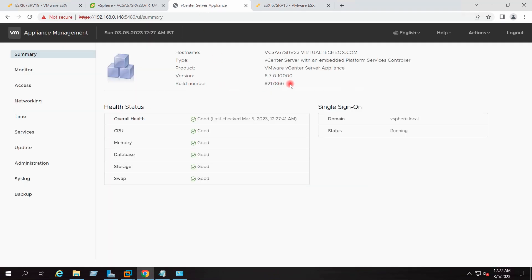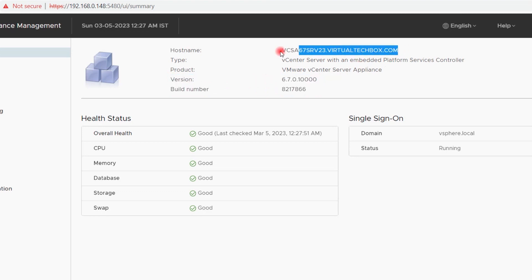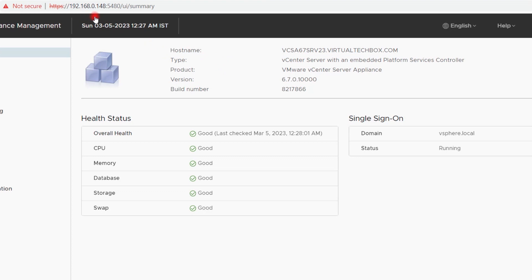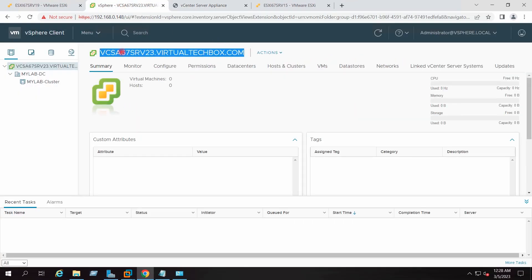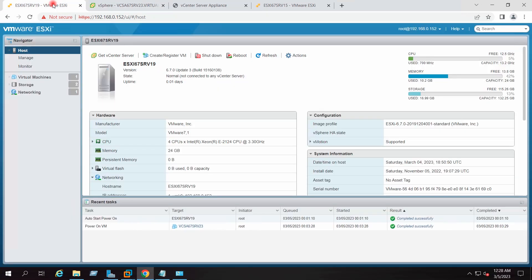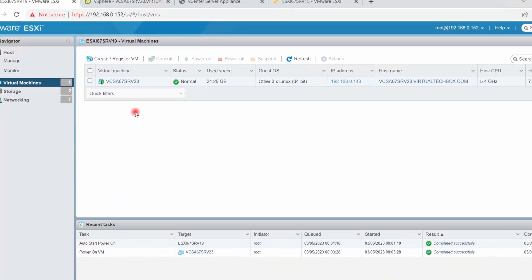I have logged in to my vCenter 6.7 — this is the version and the build number of my source appliance. This is the hostname of my source appliance and the IP address is 192.168.0.148. This appliance is residing on a host which has ESXi 6.7 installed, with IP address 192.168.0.152, and this is the virtual machine name of our source appliance.